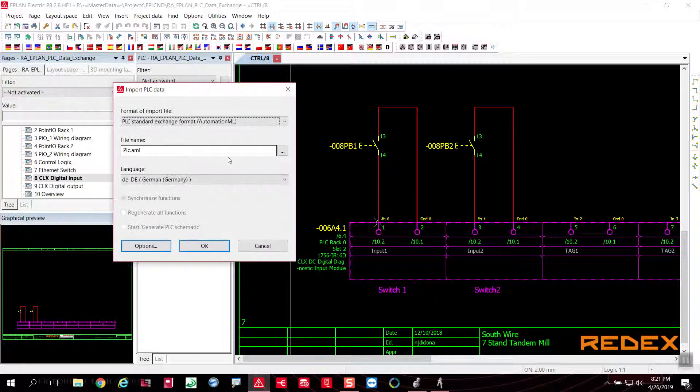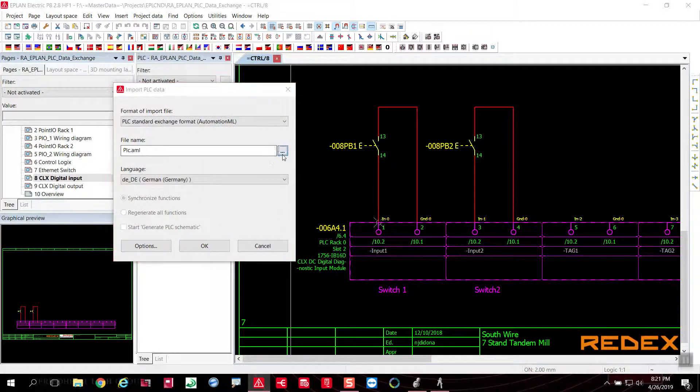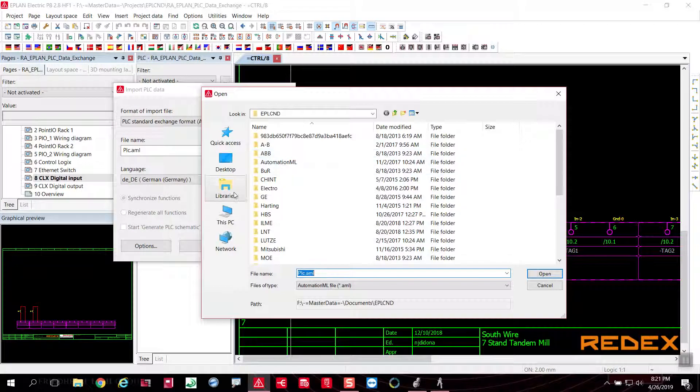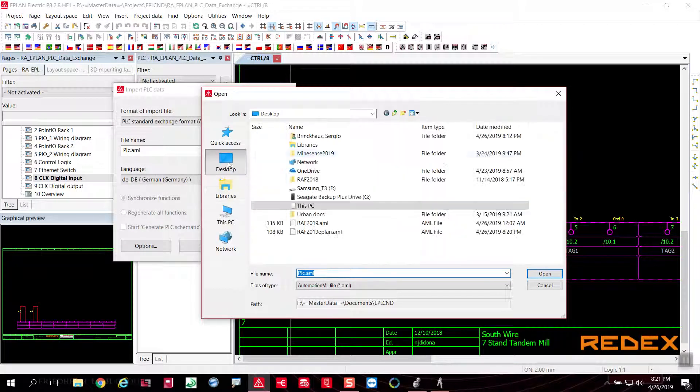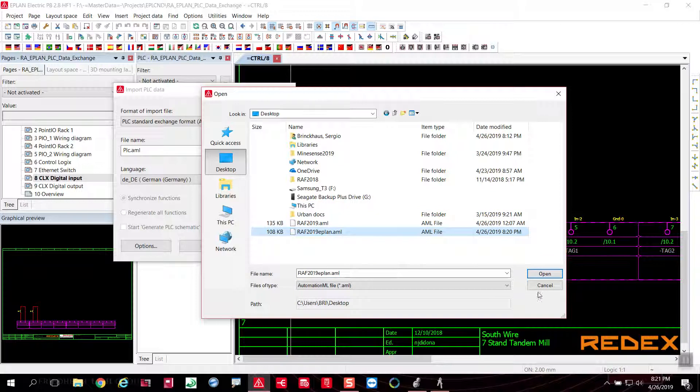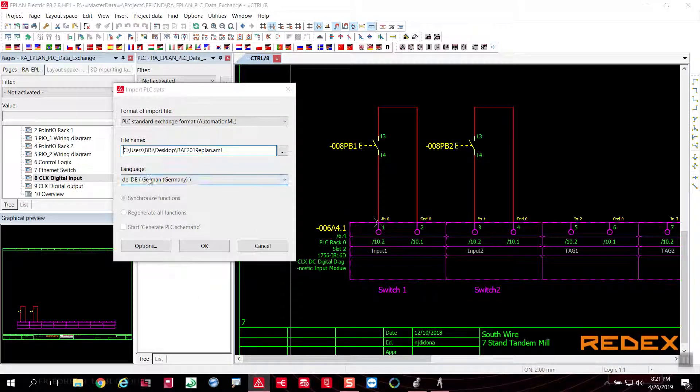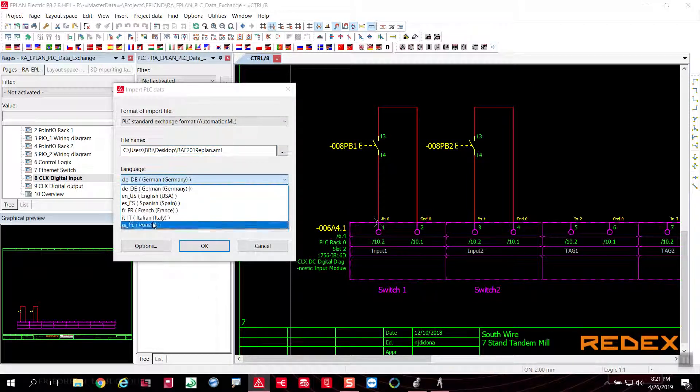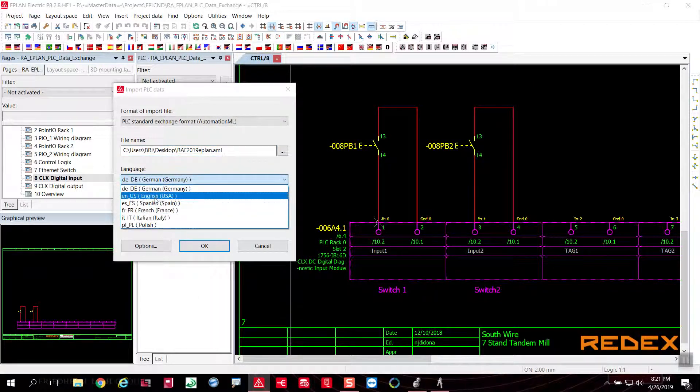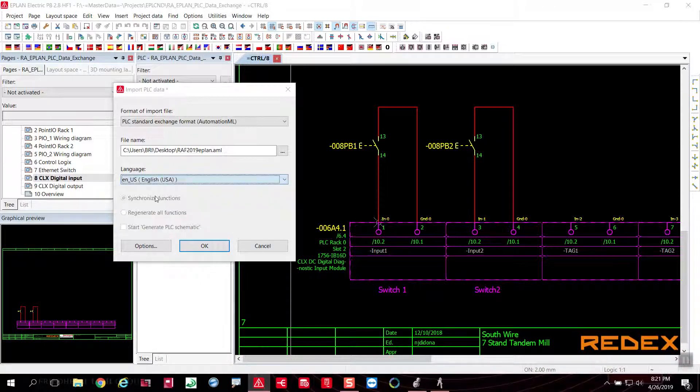And of course, I'm going to grab the file that was generated, dropped into my desktop here, and I'm going to bring that information in. Of course, you can choose multiple languages from here, but I'm just going to select English.